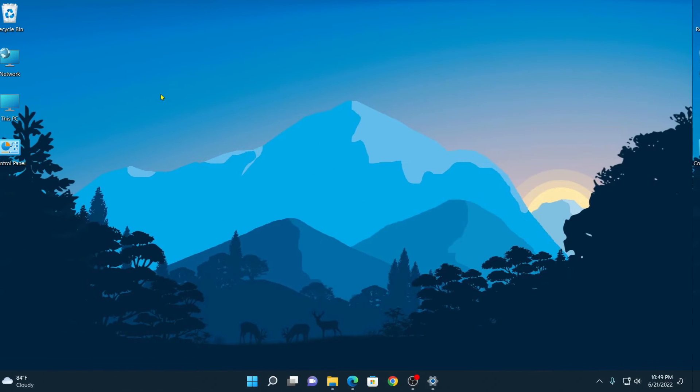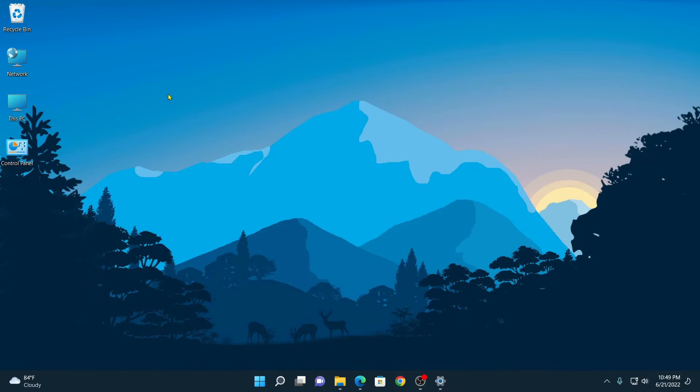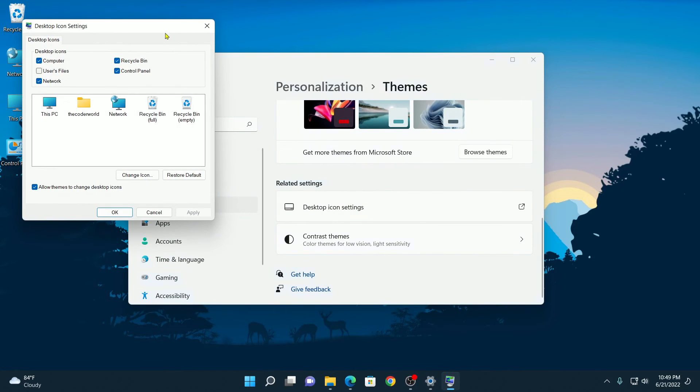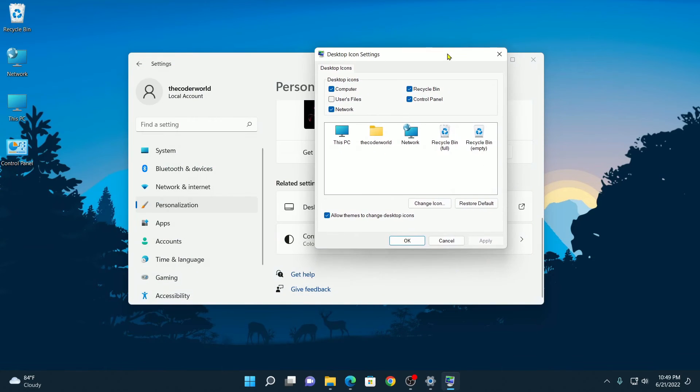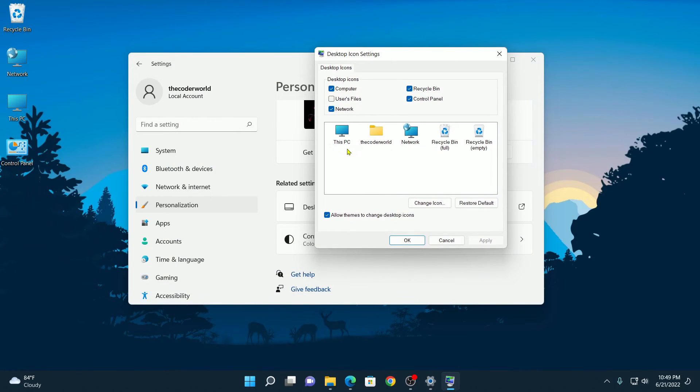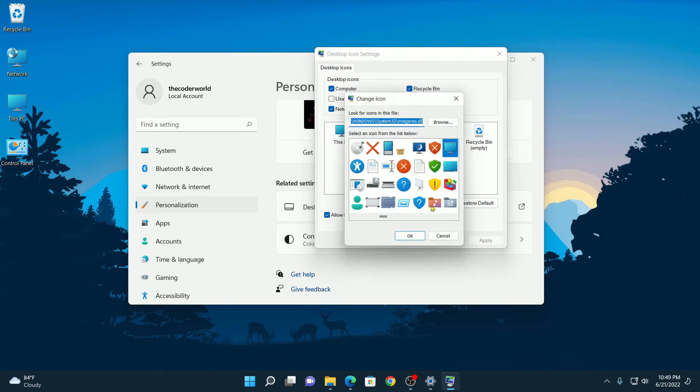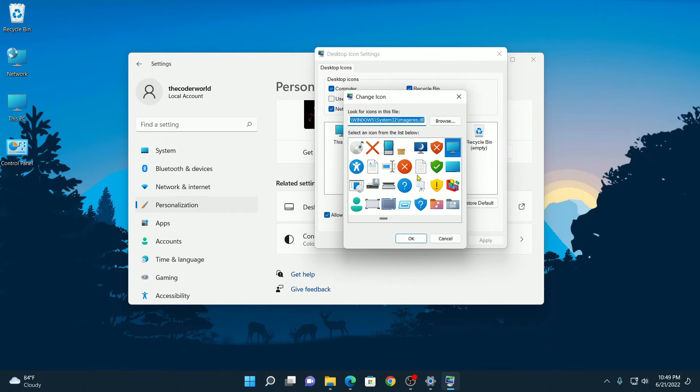Now if you want to customize your desktop icons, simply visit the Desktop Icon Settings window. Here select the icon you want to customize. For example, I want to customize this PC icon. Then click on Change Icon, and from the list you can select your customized icon.